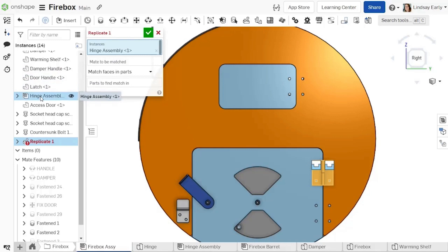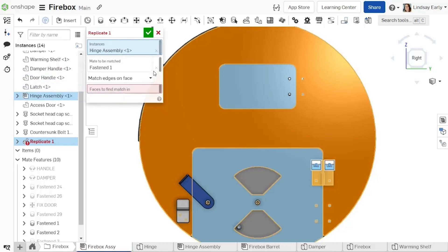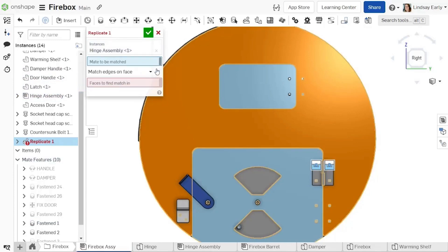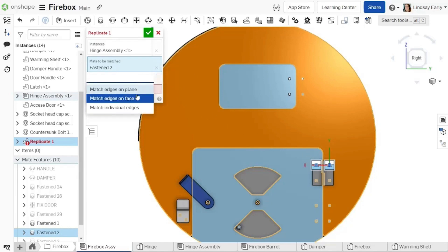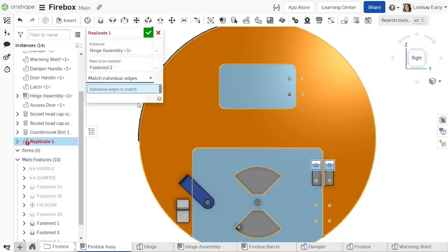The firebox has a hinge that can be used in several different places. Start a new replicate and select the mate on the end plate. Now you can place the other hinges without the door mate interfering.